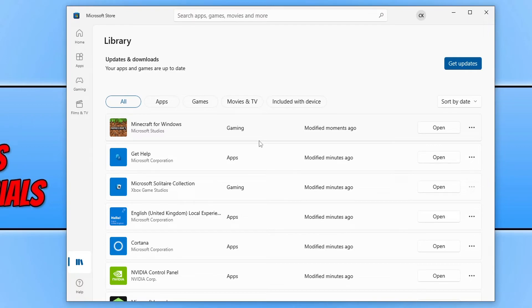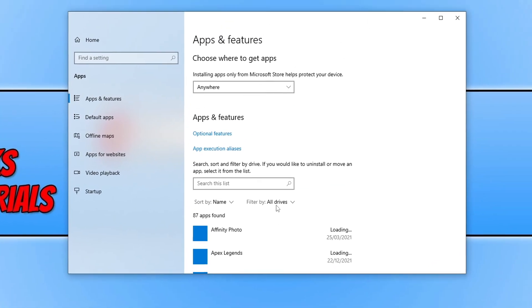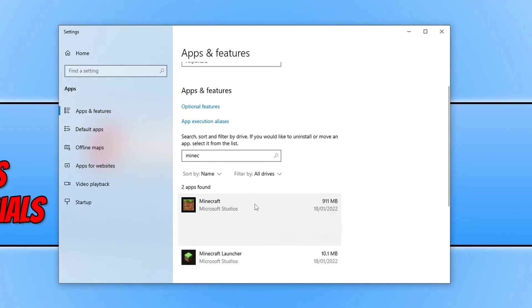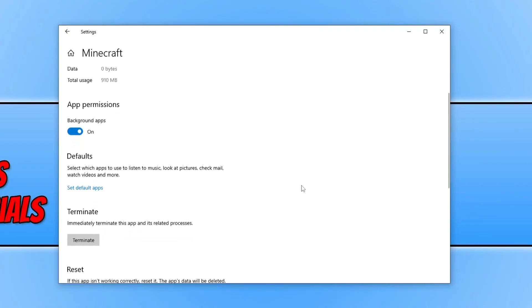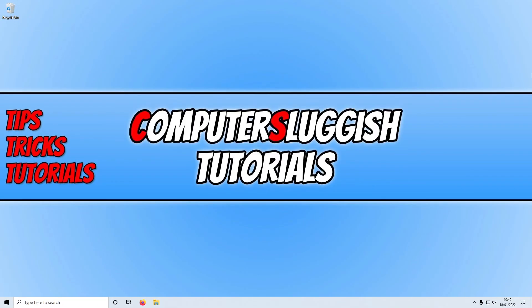If problems persist, right click the Start menu icon and select Apps and Features, then search for Minecraft, select it, and go to Advanced Options. Note this applies to the app version of the game. Scroll down, press Terminate, then click Reset and confirm with Reset again — this will reset the game and delete the app's data. Launch the game and see if that fixed the problems. If none of these methods worked, the last resort would be to uninstall and reinstall Minecraft. If you liked this video, click the like button and subscribe for more computer troubleshooting videos.